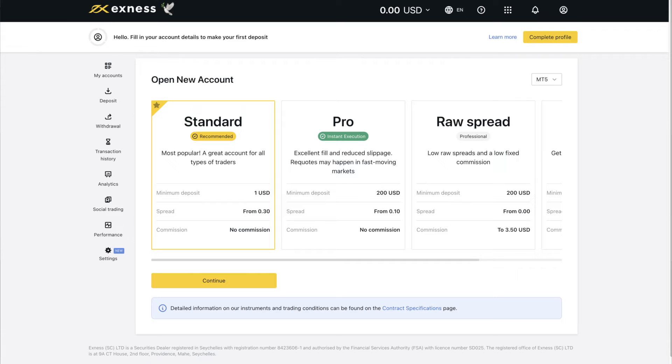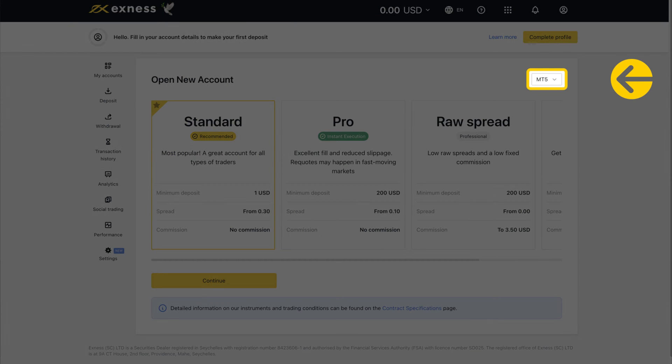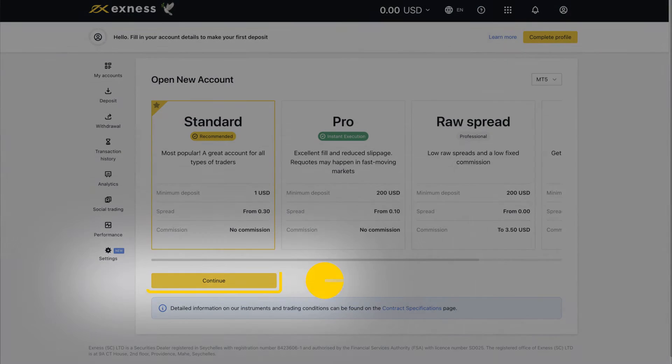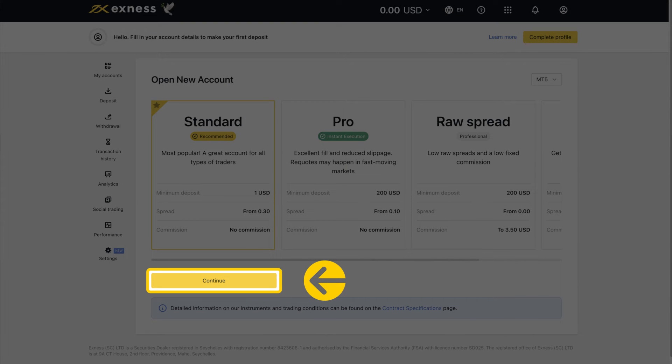The MT5 account options will be displayed by default but you can click here to choose MT4. Click continue once you have made your selection.